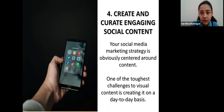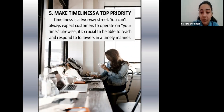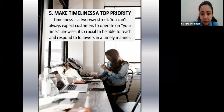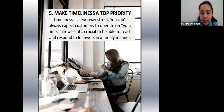The next point is to make timeliness a priority. Timeliness is a two-way street — you can't always expect your customers to operate on your time. It's crucial to be able to reach and respond to your followers in a timely manner. Post at the best times to engage, and ensure your social media or community managers are available to answer product questions or concerns. Respond to your customers' questions and shout-outs as soon as possible, because customers expect speedy responses and meaningful conversations on a regular basis.